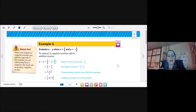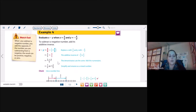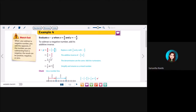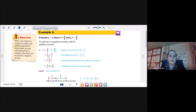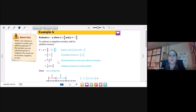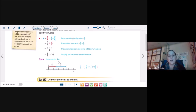Example 4: evaluate x minus y when x equals 3 fifths and y equals negative 4 fifths. To subtract a negative number, add its additive inverse. So x minus y equals 3 fifths minus negative 4 fifths. A negative and a negative right next to each other make a positive, so I have 3 fifths plus 4 fifths. They're like fractions, so I just add my numerators together. 3 plus 4 gives me 7, so 7 fifths or 1 and 2 fifths.